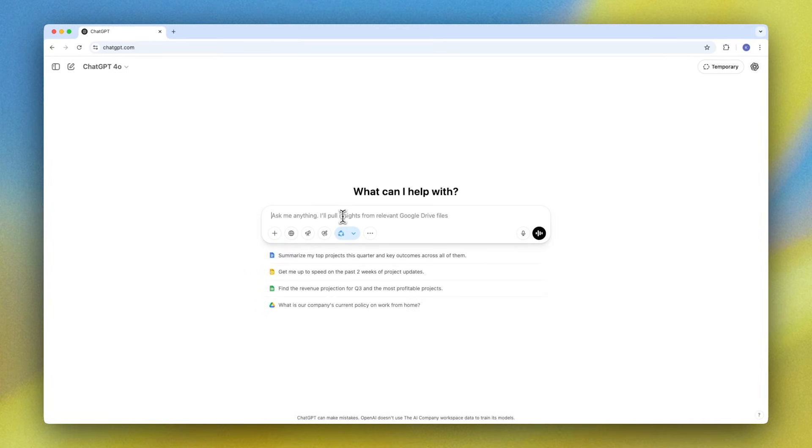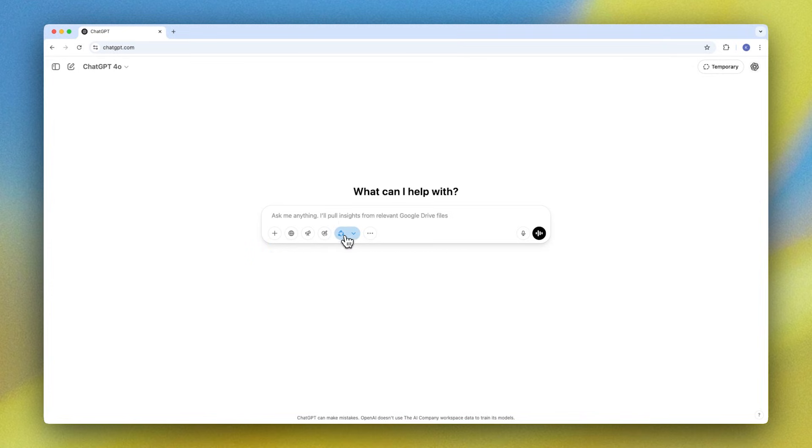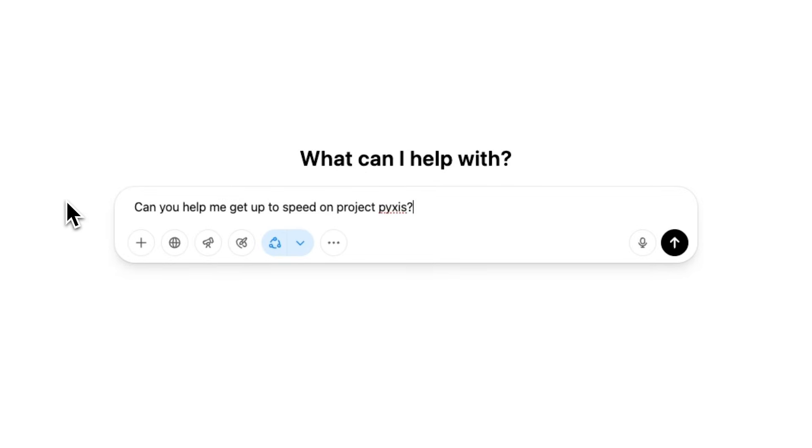So there's two ways to use this today. You can either just ask a question that would require the internal knowledge search, or you can click on the connector button. So I'll drop a prompt in that asks about our internal project here.